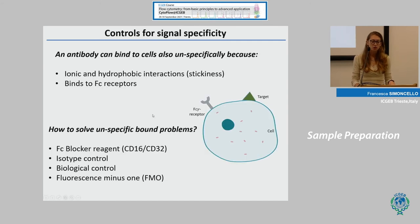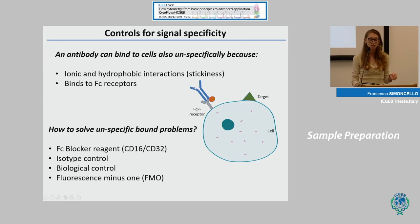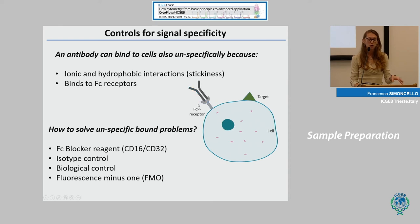An antibody can bind cells non-specifically due to stickiness, and also because your starting sample may contain cells including macrophages that express the Fc receptor. This receptor binds the constant region of the antibody, meaning your specific antibody can interact with the Fc receptor and produce a non-specific signal. To solve this, treat your single cell suspension with an Fc blocker reagent to block the Fc receptor before performing your extracellular staining.